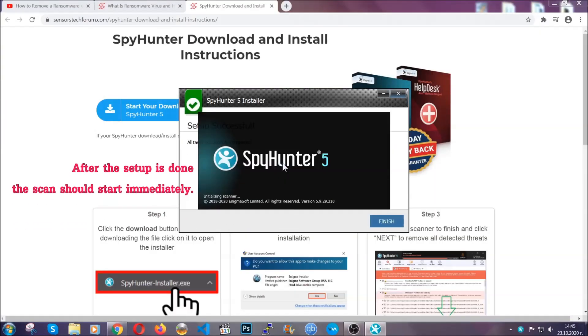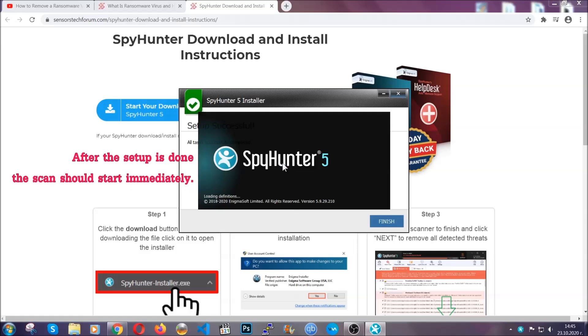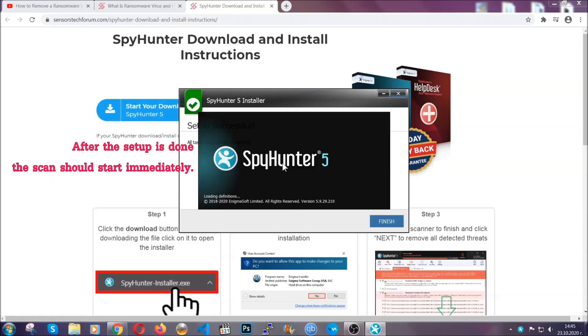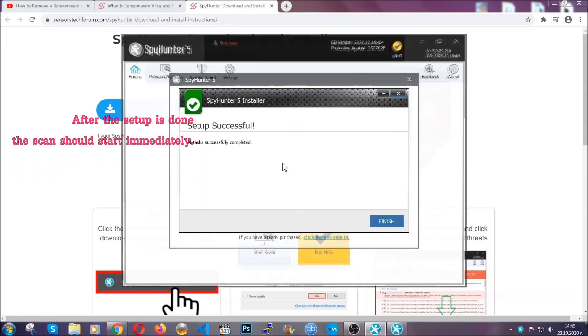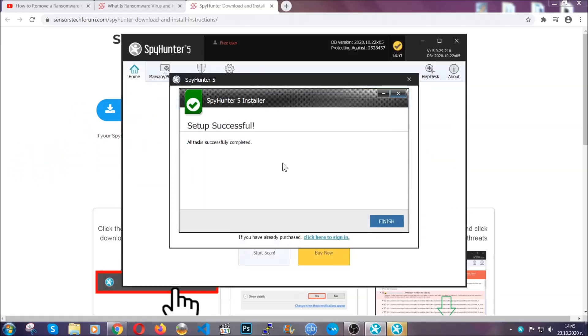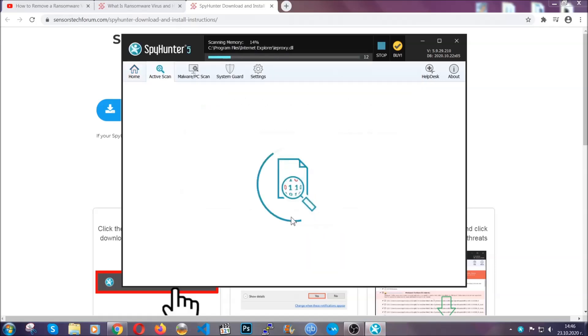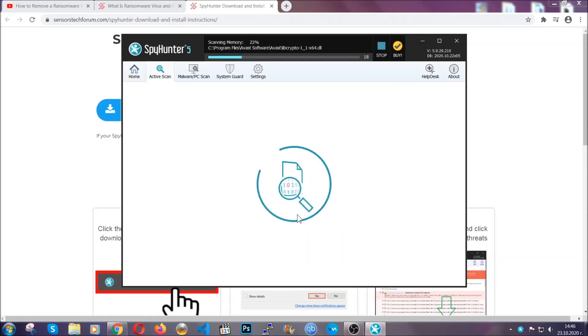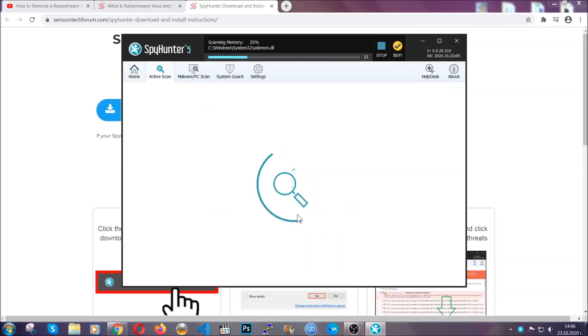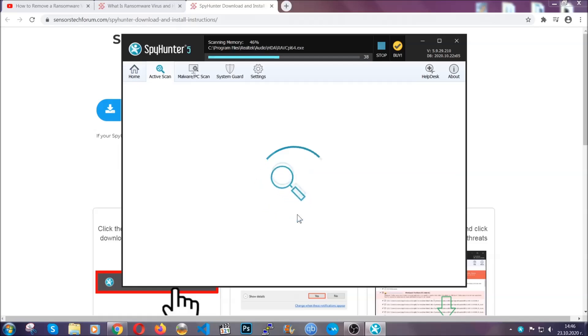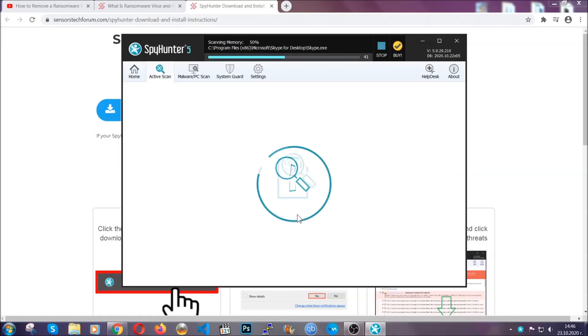When the install is finished, the scan should start immediately. All you have to do is click on finish and wait for the scan to complete. It's going to detect any cookies, malware, adware, objects that are tracking you and so on and so forth.